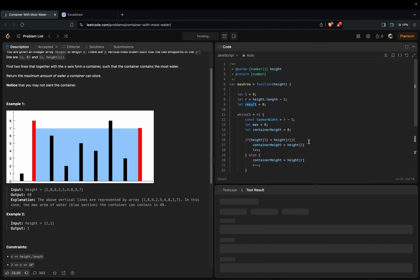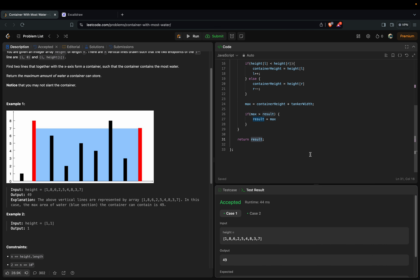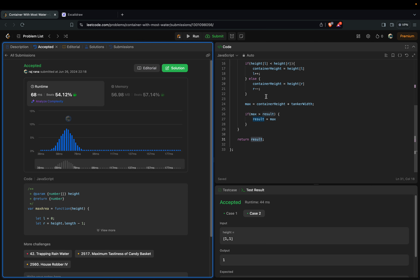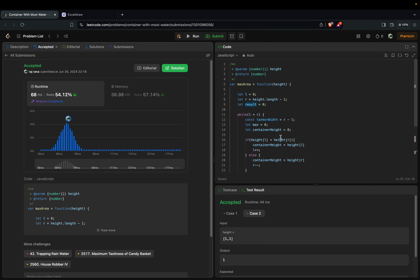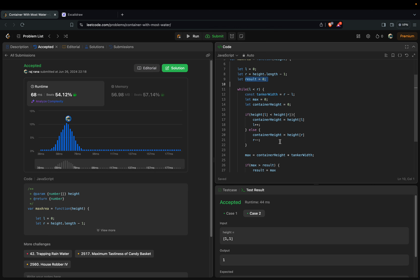Let's run this — and it's accepted. So this is how we solve it in linear time complexity O(n). The space complexity is O(1) — constant space. Thank you for watching. I hope I was able to explain the problem clearly. You can go through the code once more and trace through what is happening.